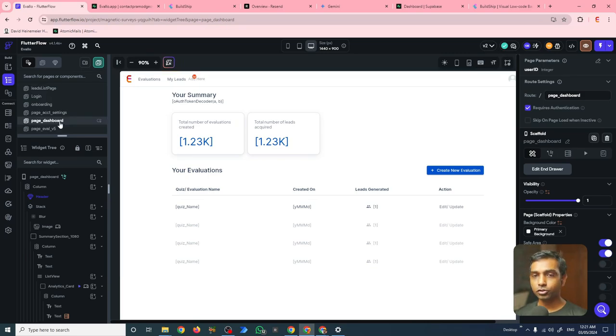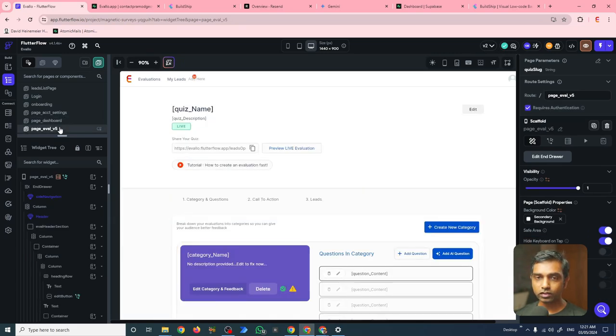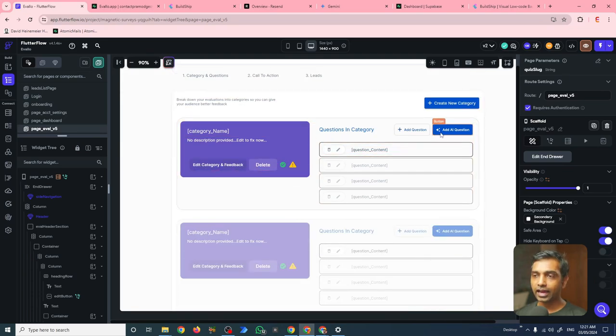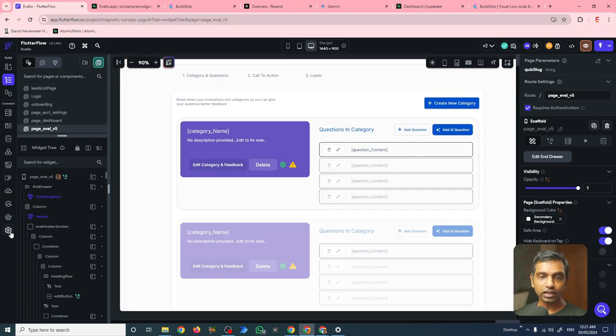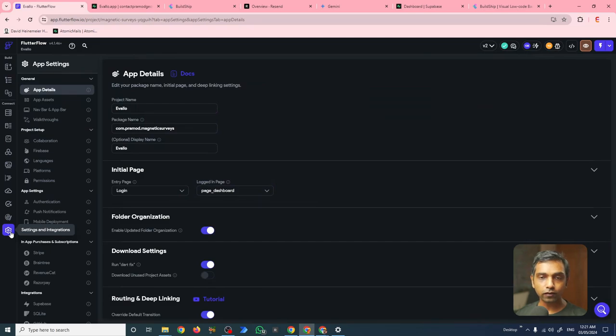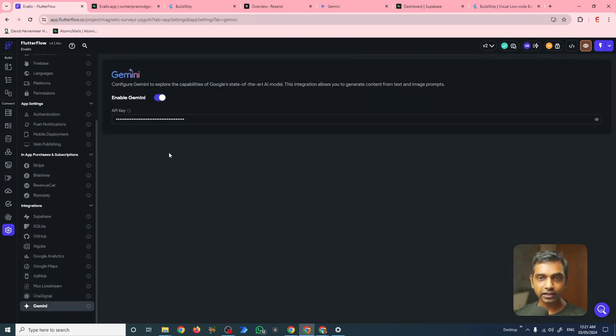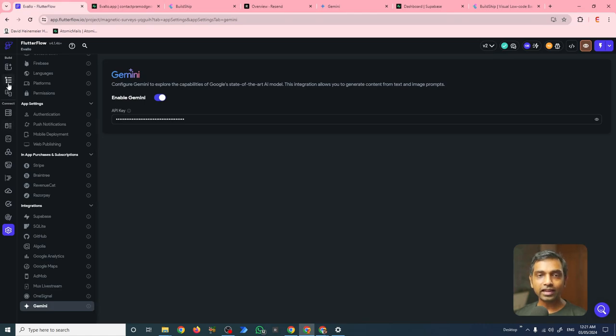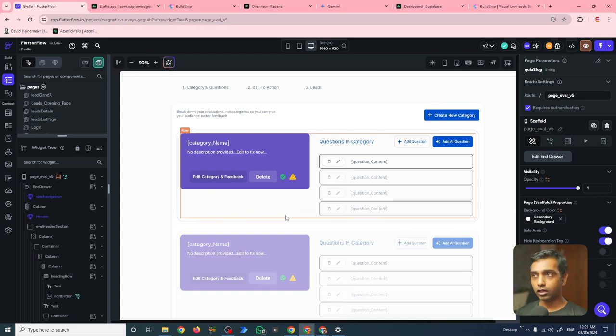So here you can see I have my different pages, which you would have seen in the demo. This is the evaluation page where a user can create their evaluation. And these are the buttons which connect directly with Gemini. So one of the advantages I had was that Flutter Flow integrates directly with Gemini, and I can give them my API key.